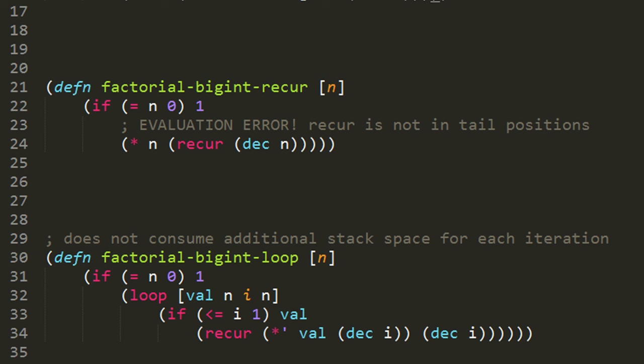So note that effectively i starts out as the value of n, and in each iteration it's one less until in the last iteration when i is equal to one, then the if condition is going to test true and so it's going to return val. The loop is going to in turn return val, and the outer if is going to return val, and so the function will return val. Meanwhile, in each iteration val will be accumulating the result.